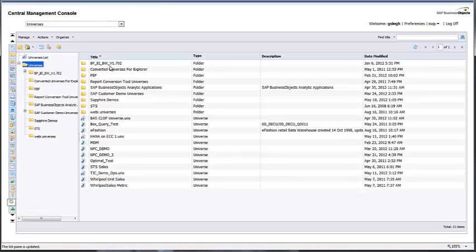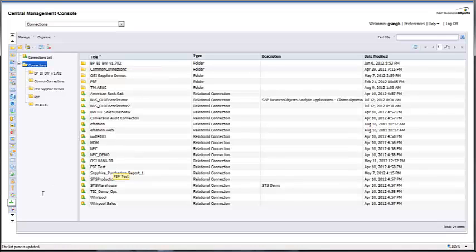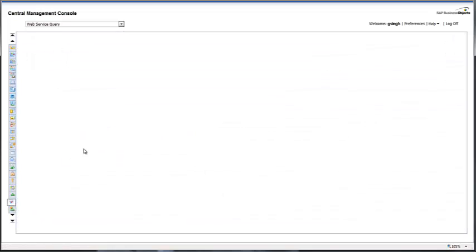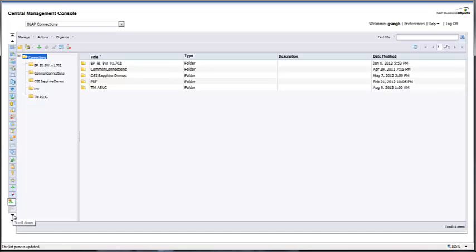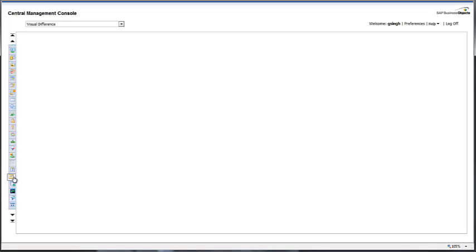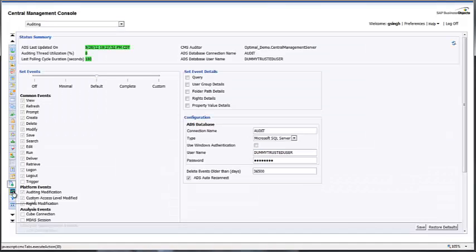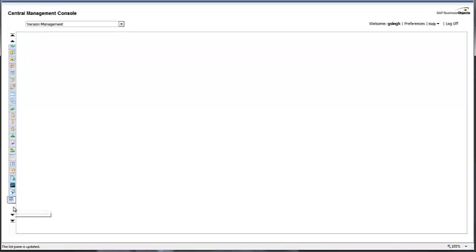Universes lists all the universes used in your environment and lets you control their security. Connections lists all the connections in your Business Objects environment. Web Service Query lets you control the query-as-web-service application. OLAP Connections lists your OLAP connections. There are many other options under CMC as well, such as user attribute management, auditing, monitoring, promotion management, and version management.